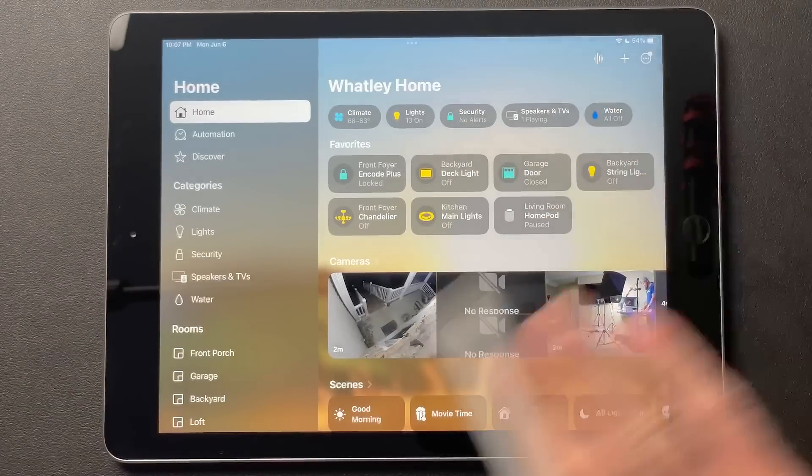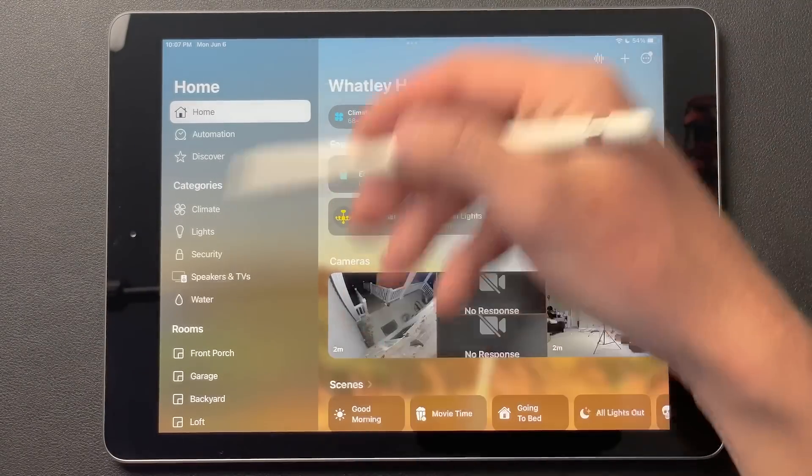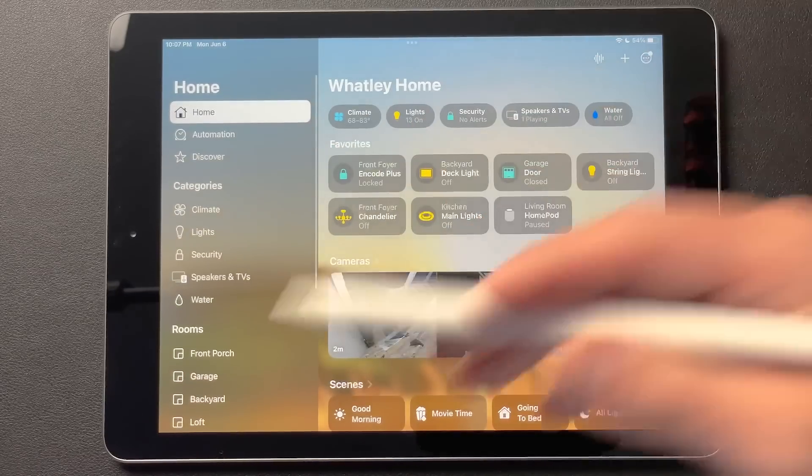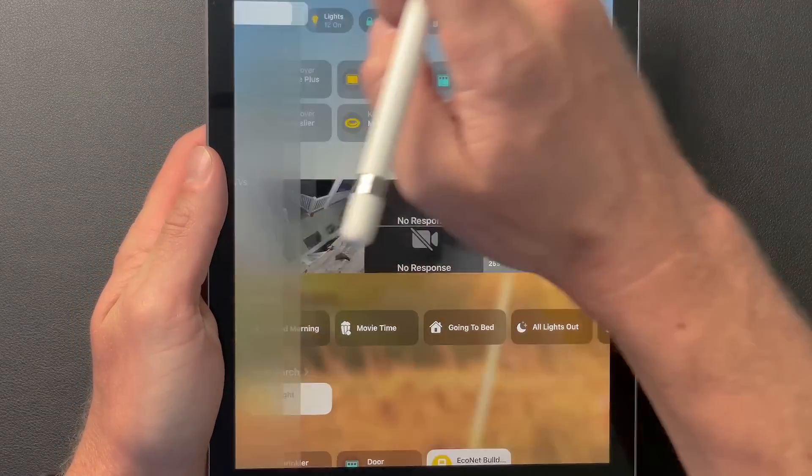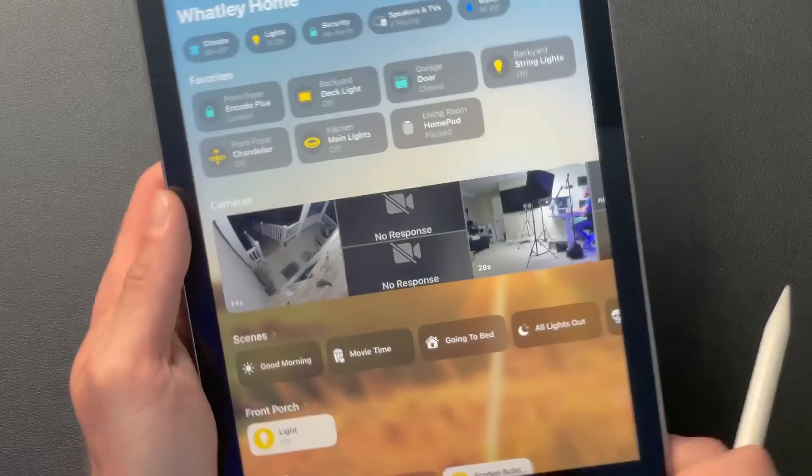I did install iPadOS beta on an old iPad. I strongly recommend most people not install developer betas, especially on any of your primary devices — a little disclaimer there. Wait until the public betas are released, and even then, don't do it unless you really have a good reason to. On the iPhone, it'll be a little different. You're not going to get this sidebar column over here. You'll have your main tabs along the bottom, which will be home, automation, and discover tabs.